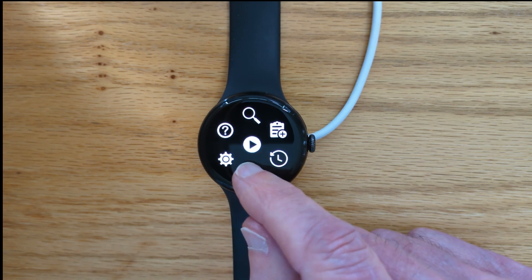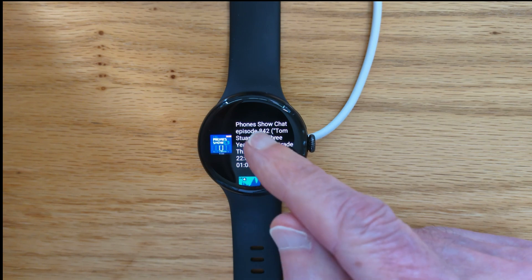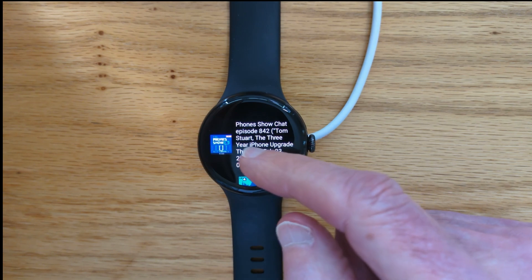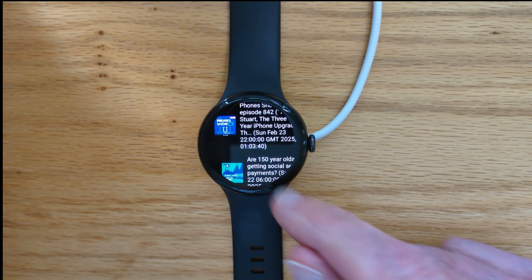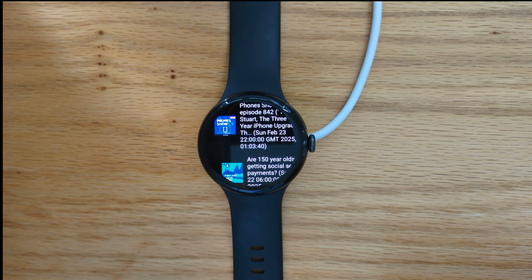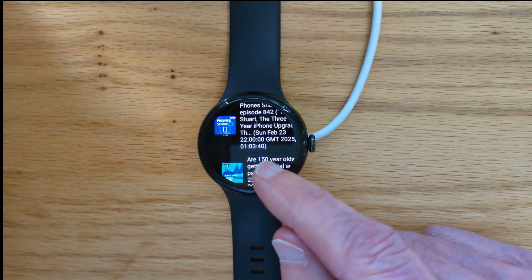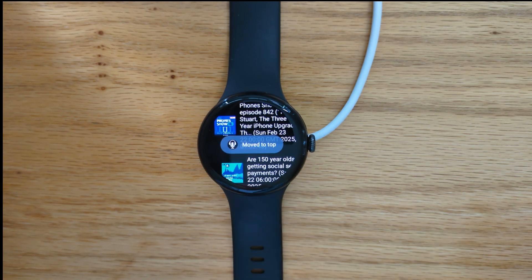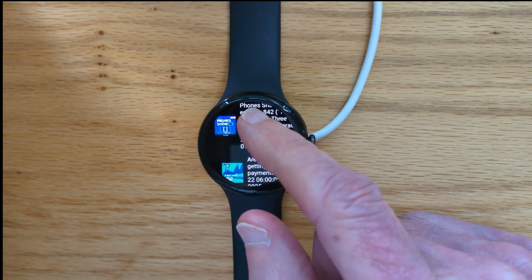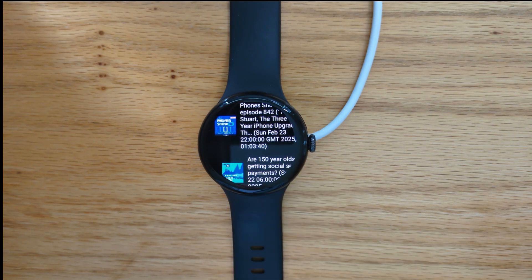If I now go to Downloads, I can see the two podcast episodes that I've downloaded: Phone Show Chat and More or Less. The downloads will be played in the order in which they appear on this list. So if I want to change the order, I can just long tap and it will be moved to the top. I'll tap this one to the top of the list, then tap to start playing.